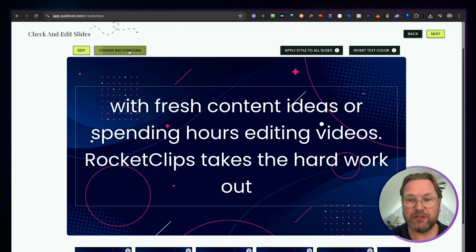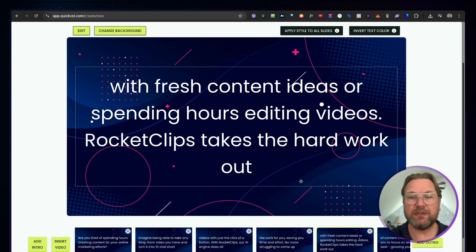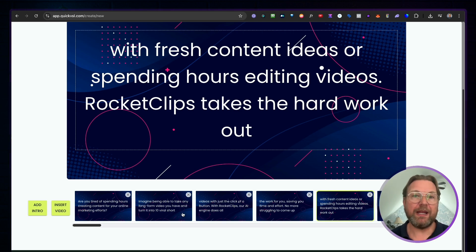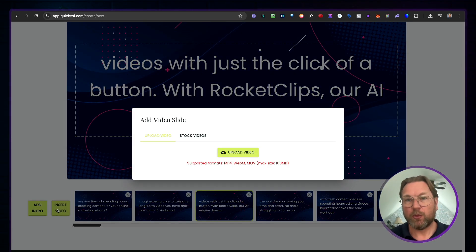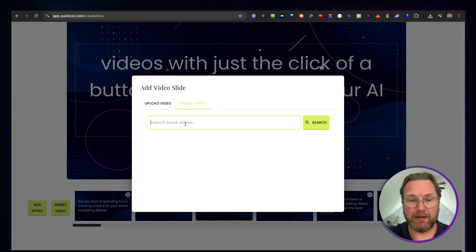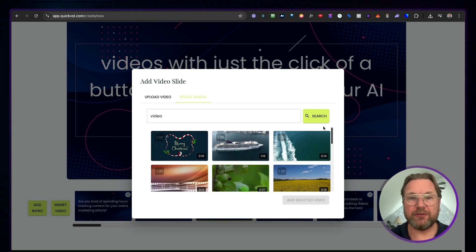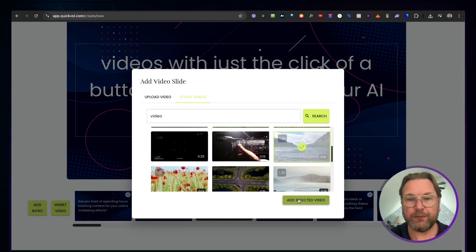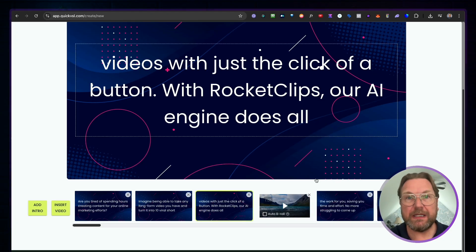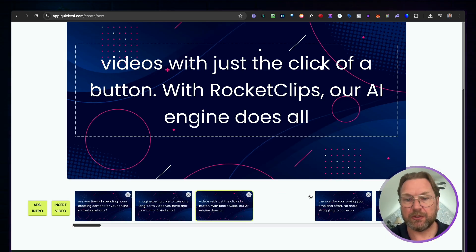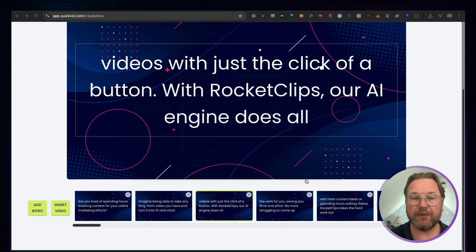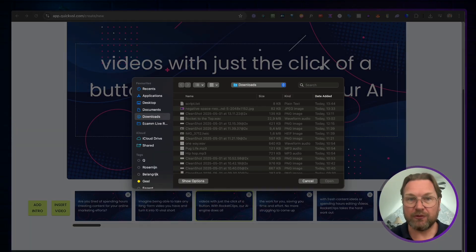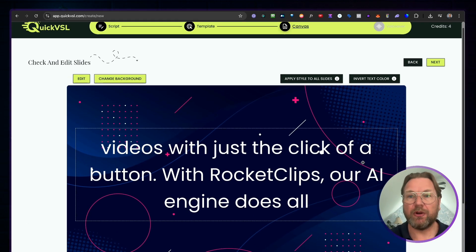If you want to change the background, click 'Change Background' and upload your own images. You can also insert a video between slides by selecting the slides and clicking 'Insert Video,' where you can upload a clip or search stock footage — I'll just pick one for demo purposes and then delete it. On the left side, you can upload an intro video for a personal message to add at the beginning of the VSL, as well as an outro video.